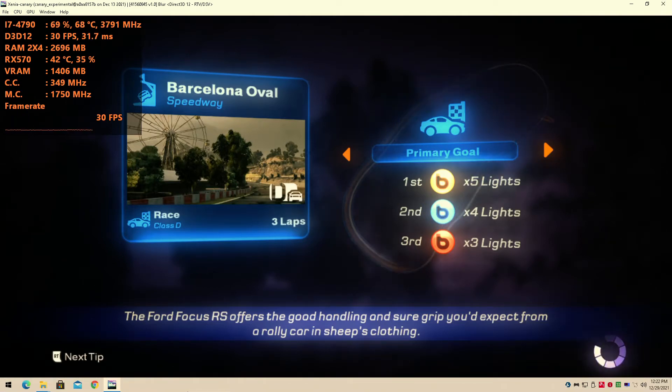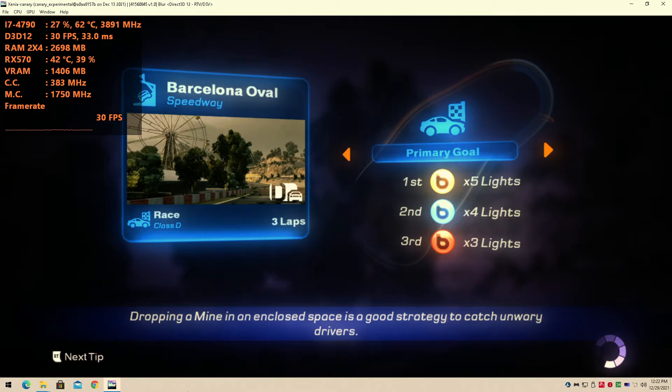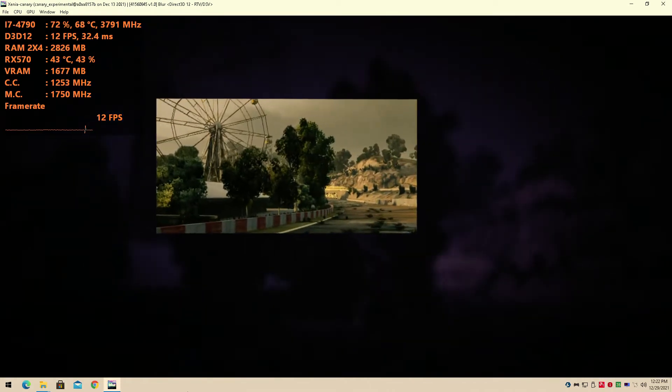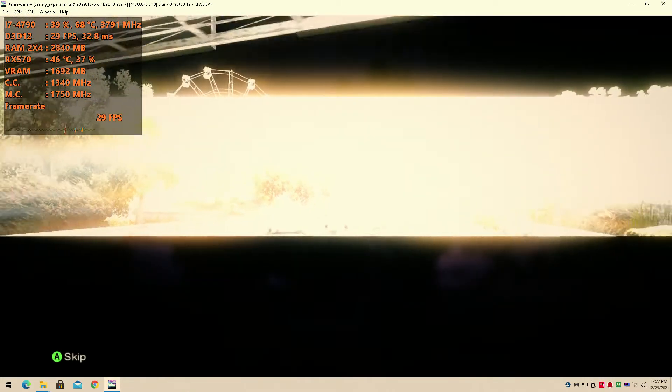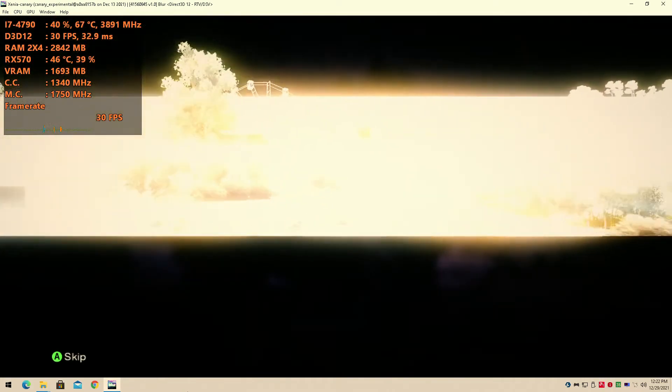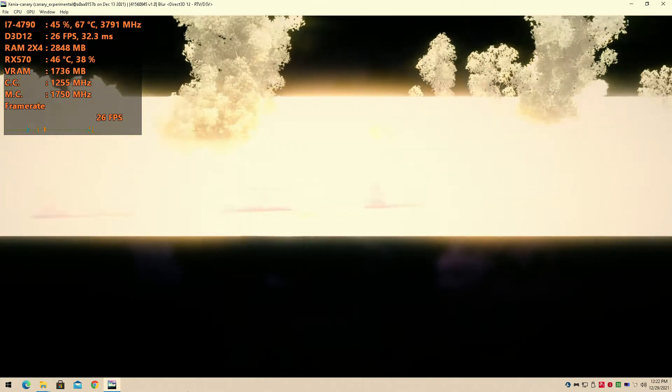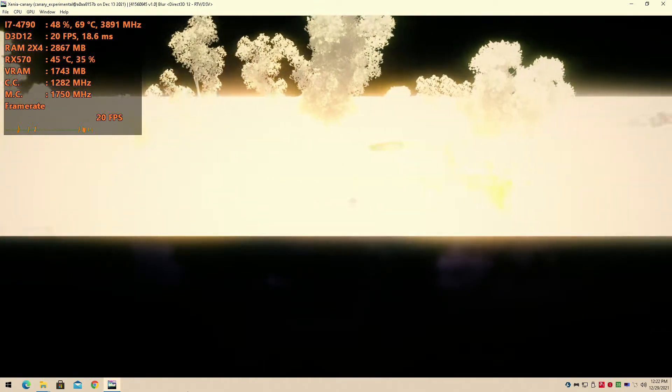Hey guys, welcome back to Horror 16. I am your host Javon and today we have a brand new benchmark. It's Blur for the Xbox 360. That's right, we test out the Xenia emulator once again, today testing out the game.